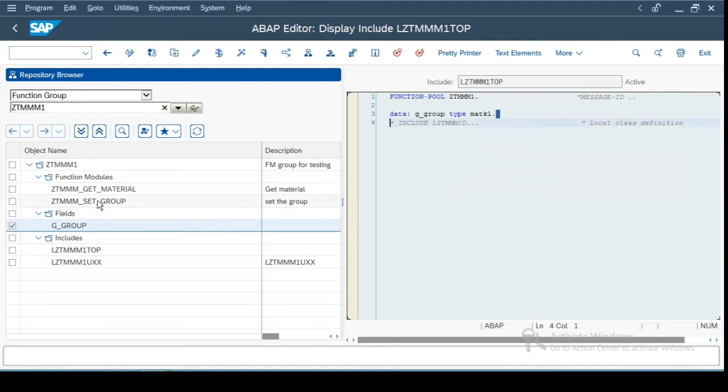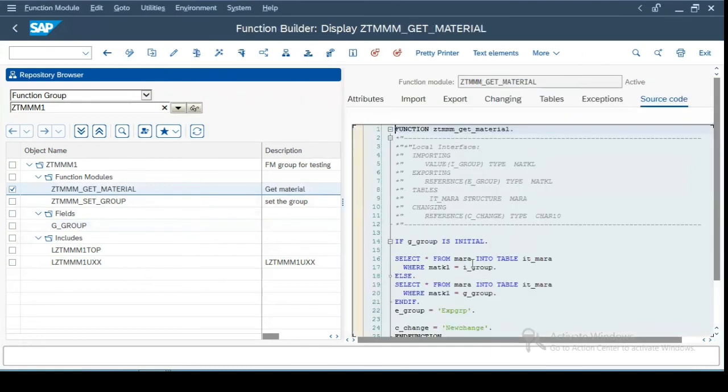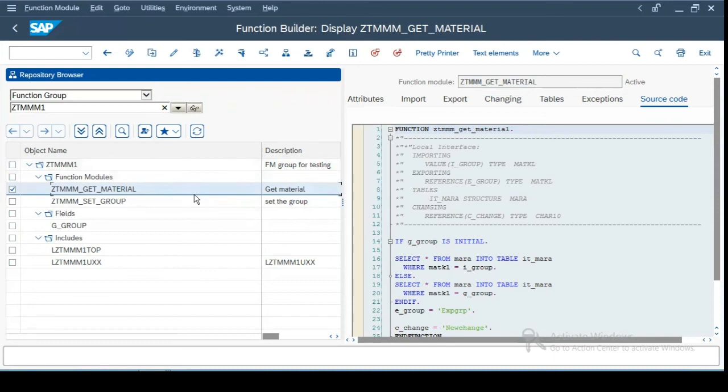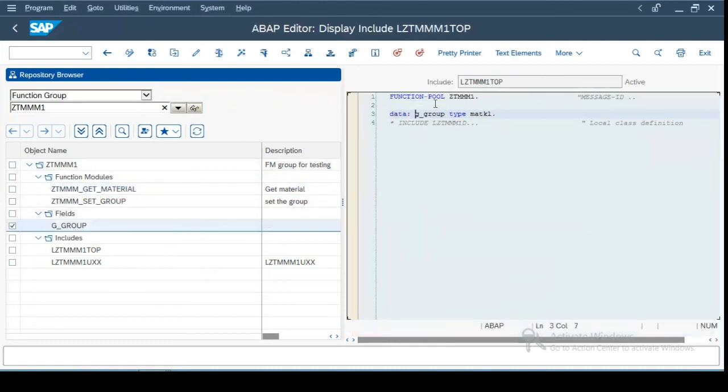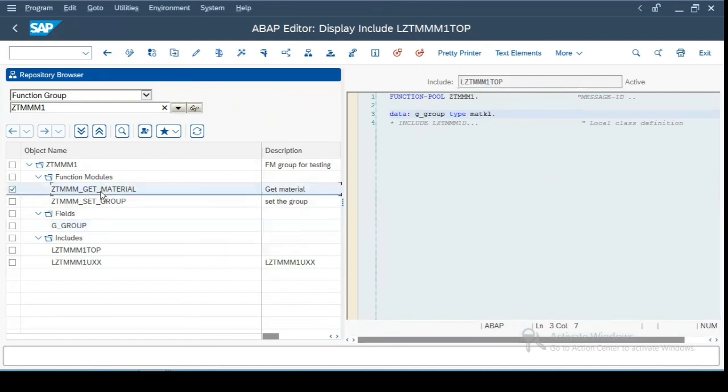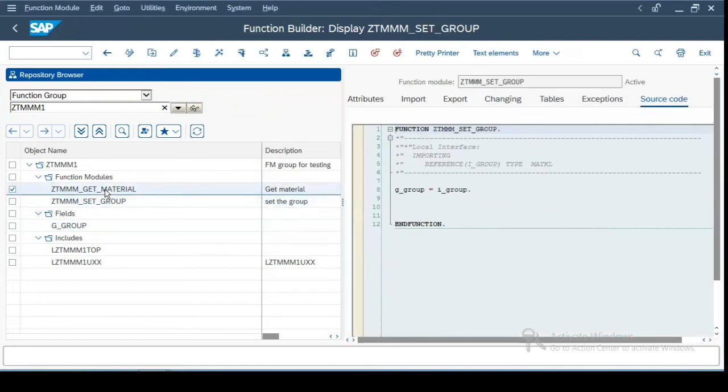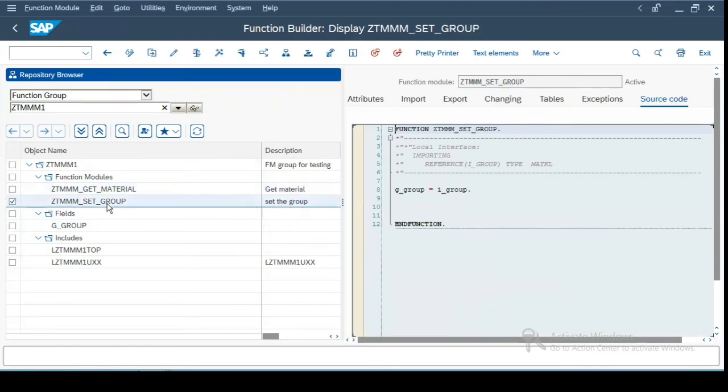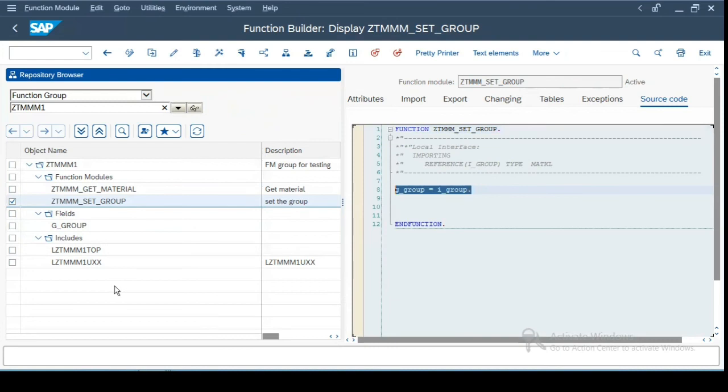So I have just defined one variable G_GROUP of type MAKTL for convenience. And if you see this G_GROUP, you can access it and change its values in any one of the function modules which belongs to this function group. So in earlier times when this object oriented programming and other things were not available, instead of static variables which are used in object oriented classes, there are global variables which are defined over here in the top include. And they can be used to pass values from one function module to another function module. So there is a second function module which I have created, which is a set group and I'm just setting the value to some particular value.